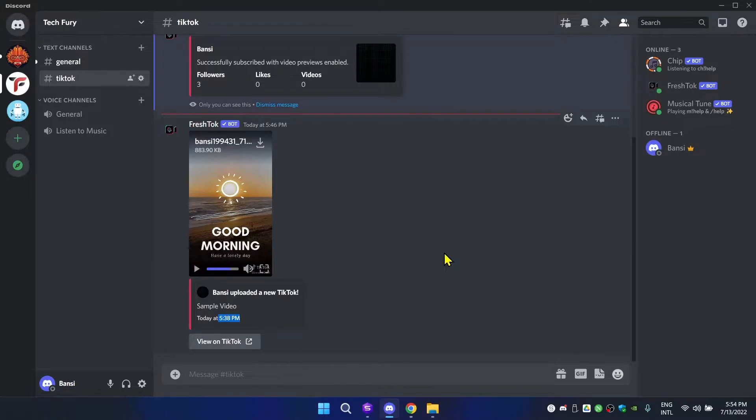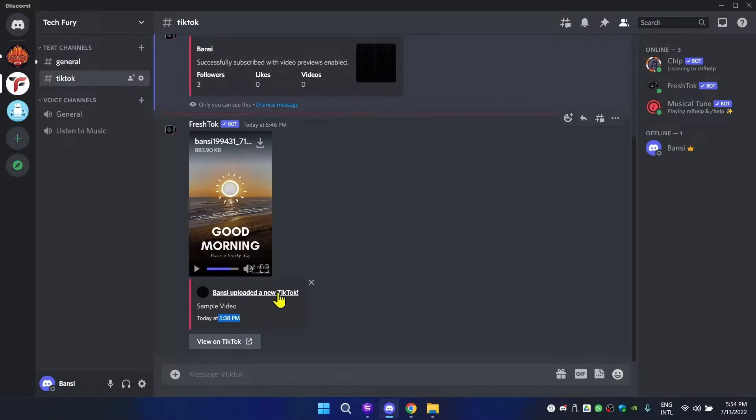So if you don't want to do that, you can just disable the preview option and it will just say once you've uploaded a new video with the name, time, and link. That's it for today's video.